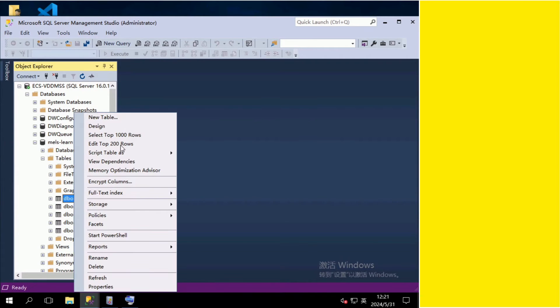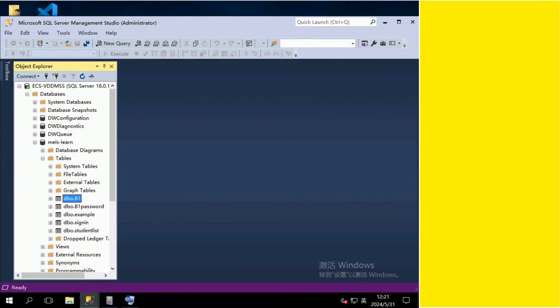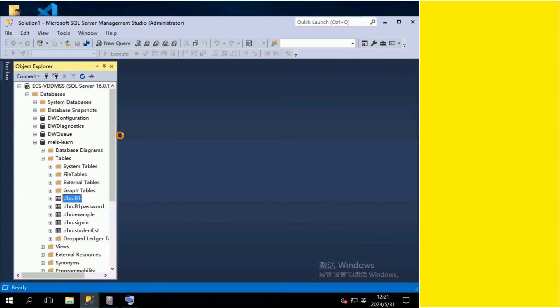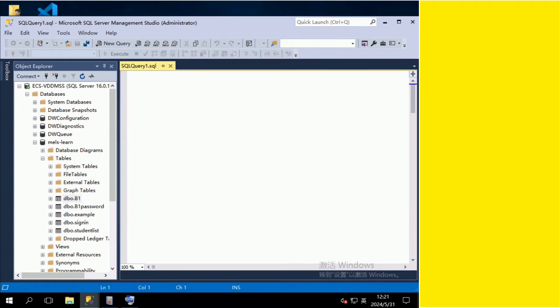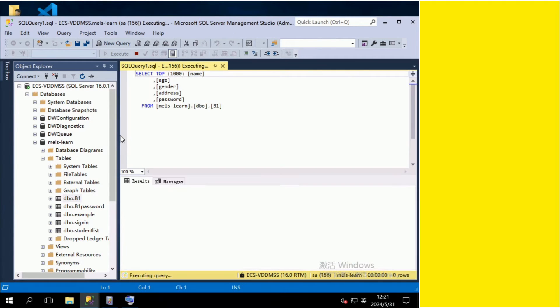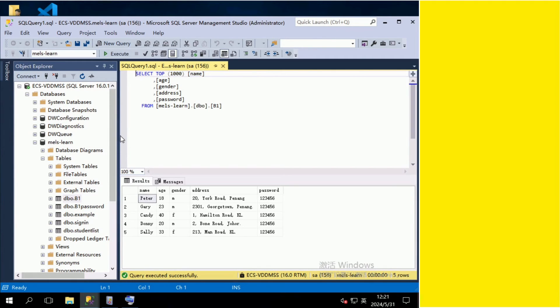Click on the table and choose Select Top 1000 Rows. You can write the query on the top and check the result below.